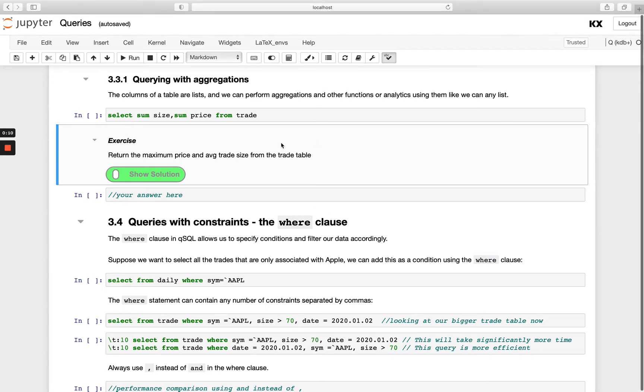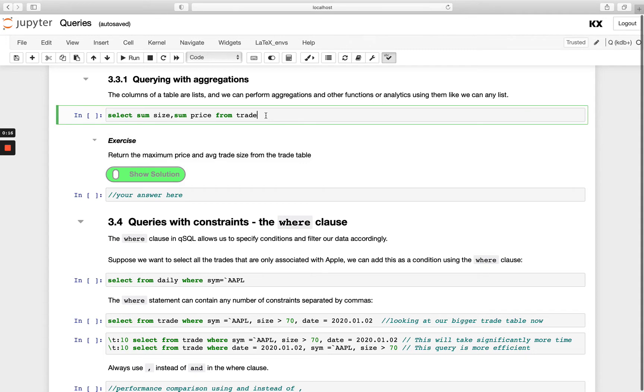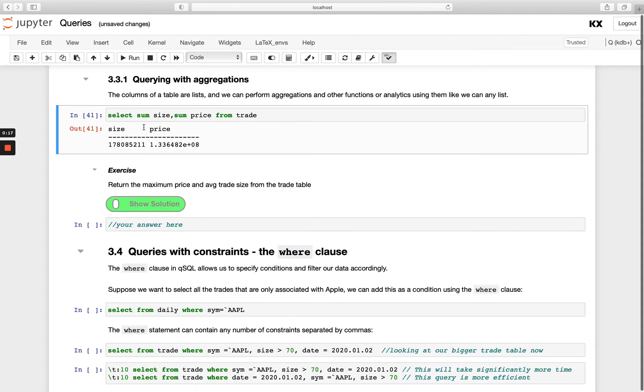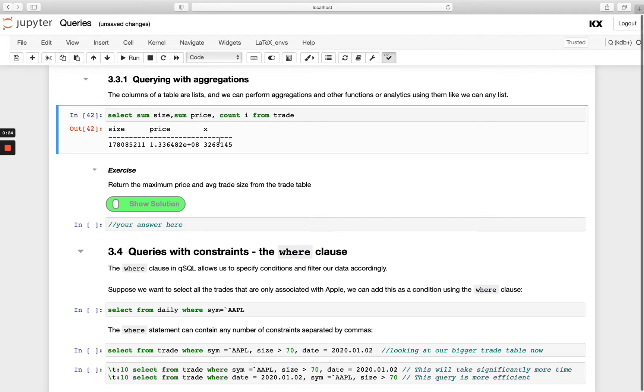In the previous video we just looked at returning the entire column back. We can do things like running sum in front of the column name. So if we run sum on size and price we're able to get the sums. We could also run count here and we get the count of the table returned as well.